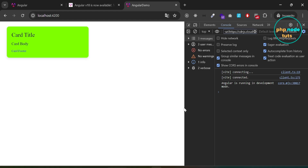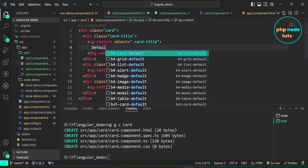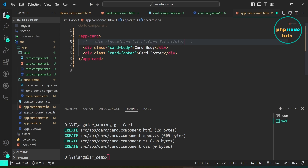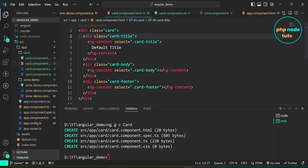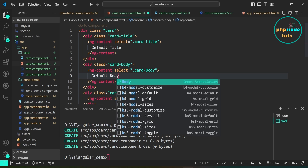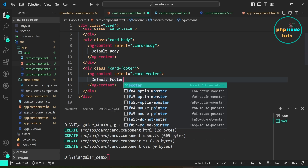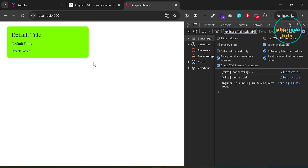With Angular 18, ng-content elements can contain default content. Open card.component.html and add default title in the ng-content element with the class card-title. Comment out the first div element with card-title class in app.component.html — go to your browser and you will see the default title from the card component is displayed. Comment out the card-body and card-footer div elements, add default content in their ng-content elements, and you will see default title, default body, and default footer. This fallback content feature allows you to easily define dedicated fallback content for each ng-content element in your component.